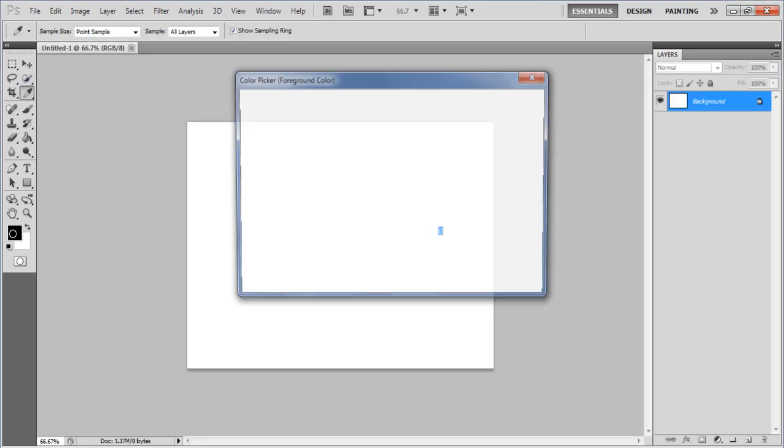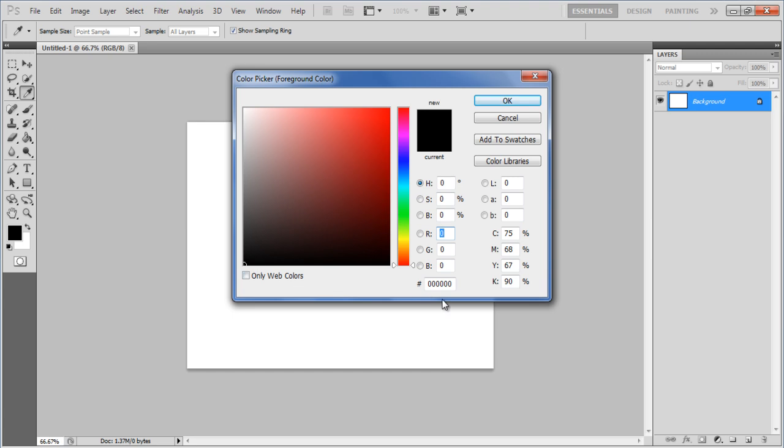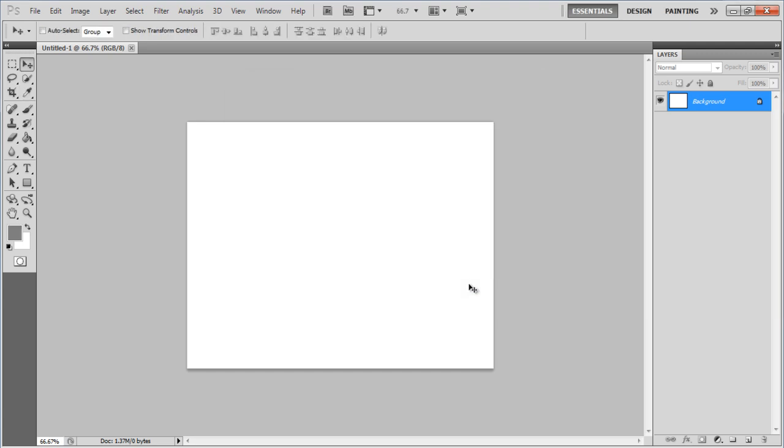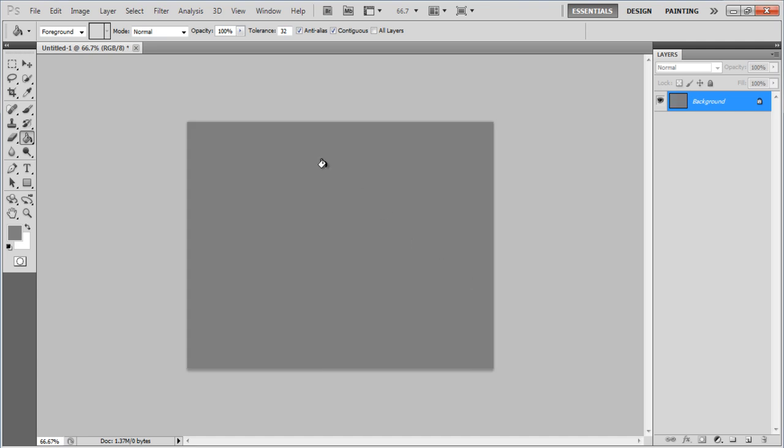Choose 808080 for the foreground and pick up the Paint Bucket tool to apply the color on the background layer. Once done,